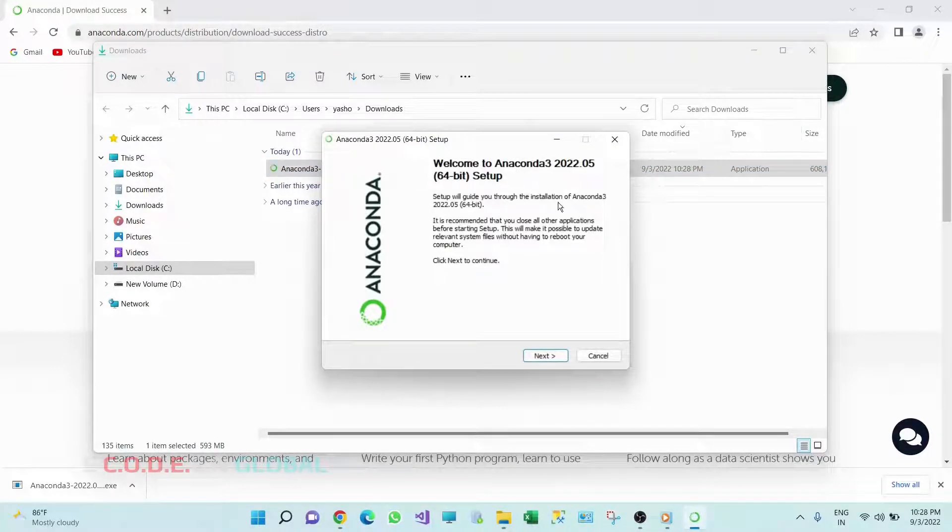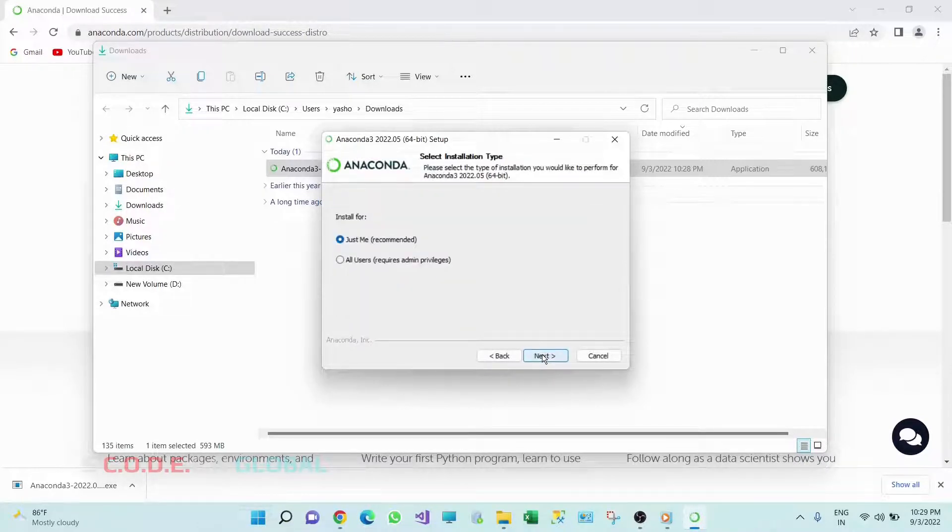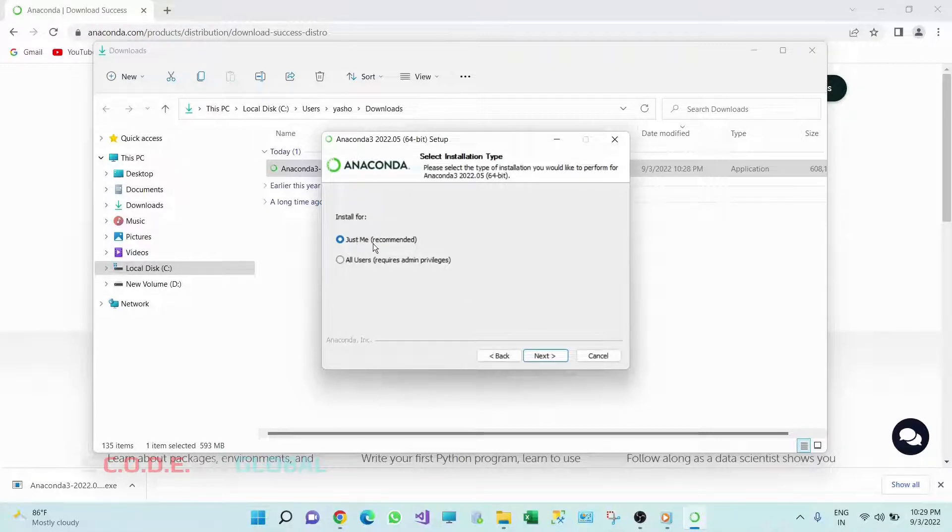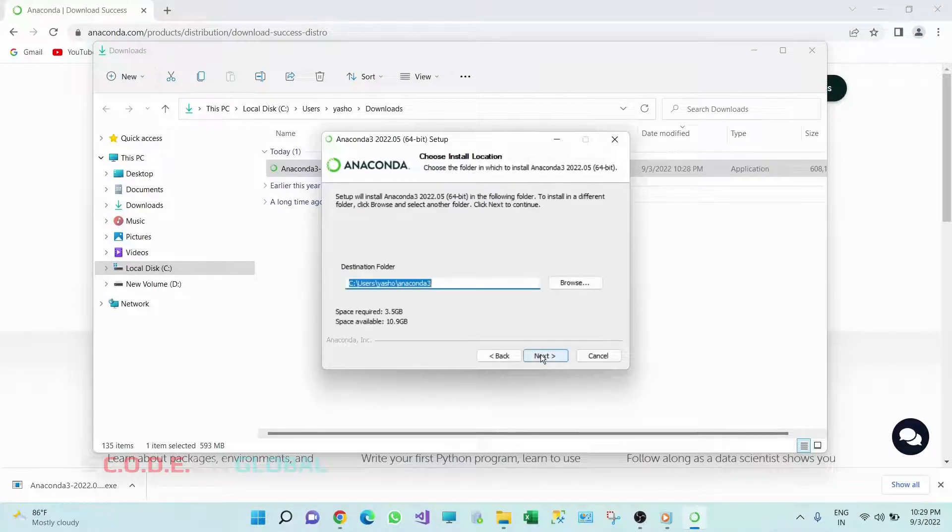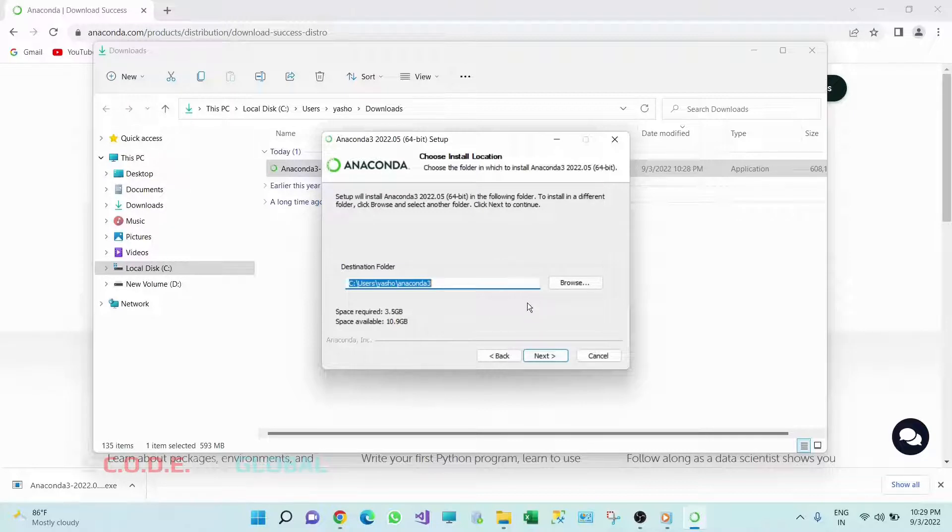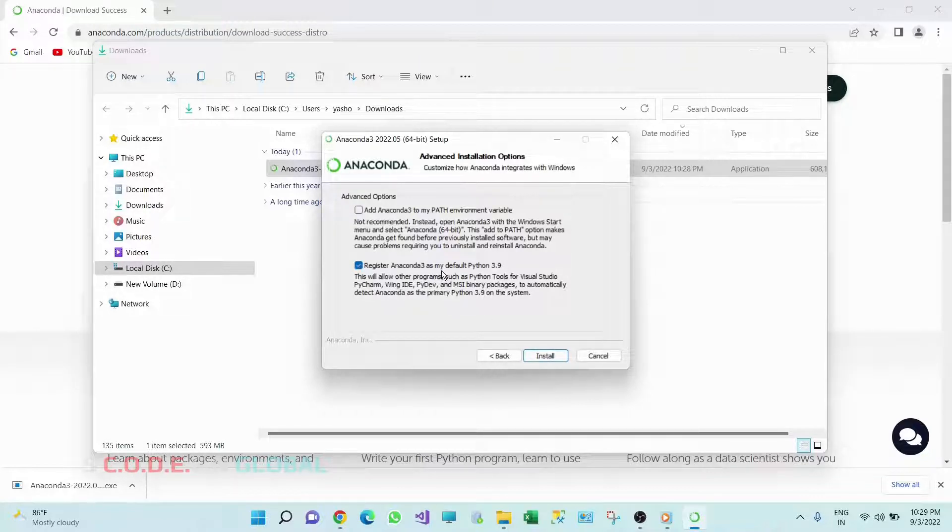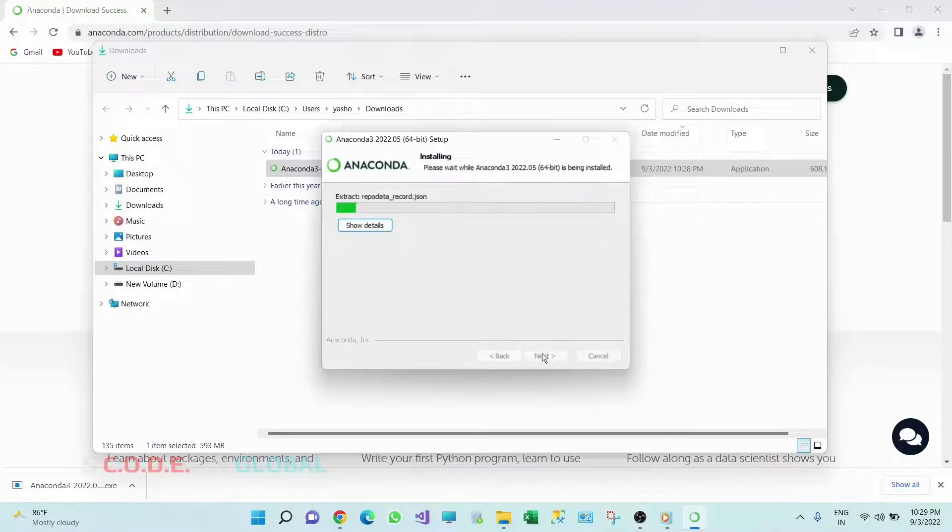This pop-up will appear. Click on Next, then click on I Agree. Install for just me, so click on Next. So this is the default path where this application will be installed. Here also click on Next. And keep this Register Anaconda 3 as my default Python 3.9 and click on Install.